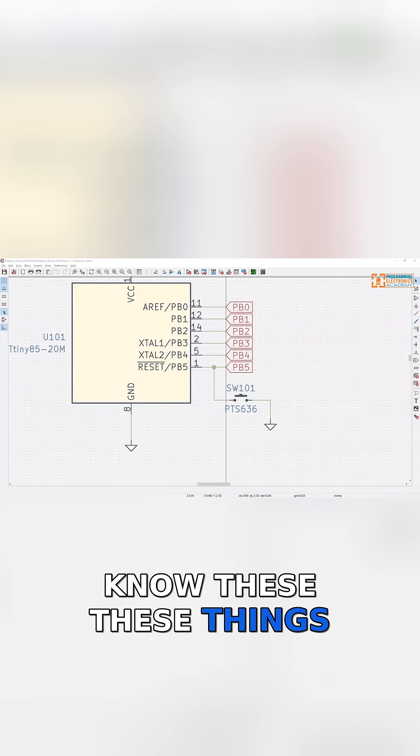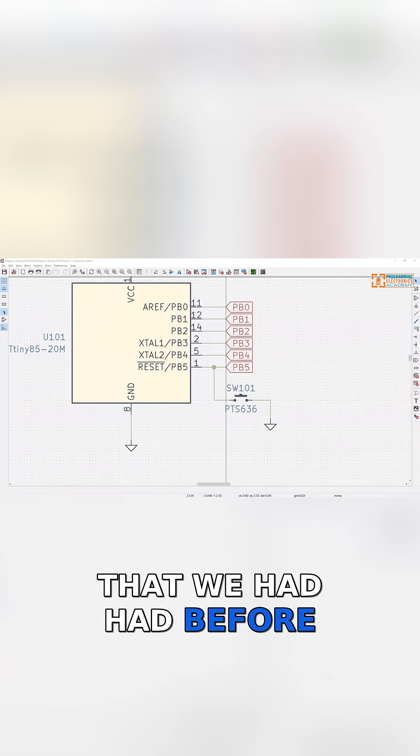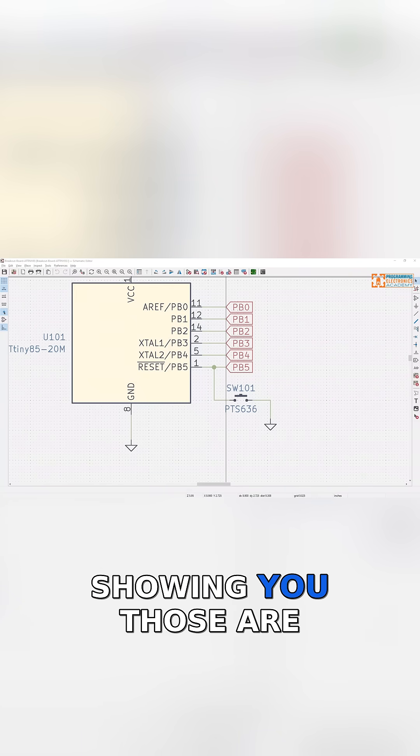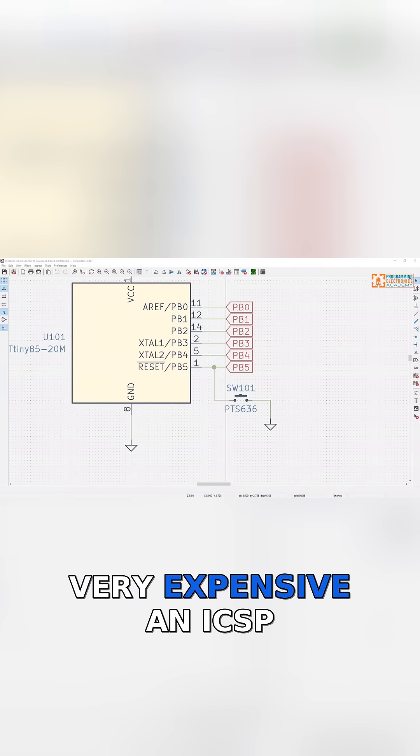These things that I had been showing you before, those are very expensive.